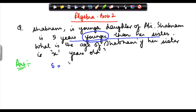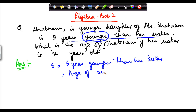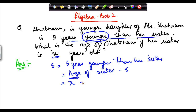So the age of Shabnam is five years younger than her sister. This can also be written as the age of the sister minus five, because she is five years younger. We have been told that the age of her sister is x years old, so the age of Shabnam will be x minus five.